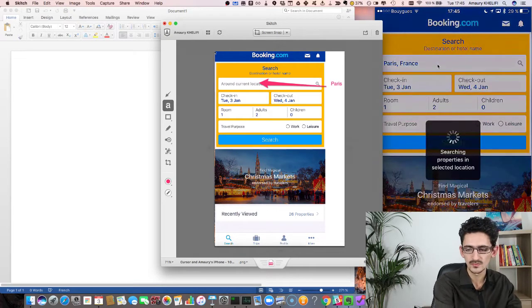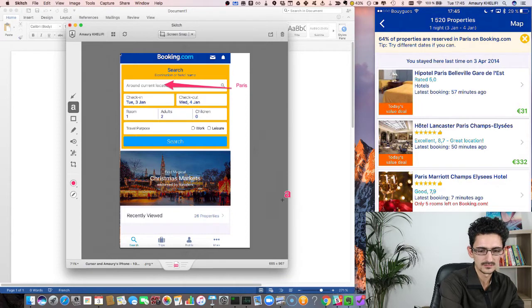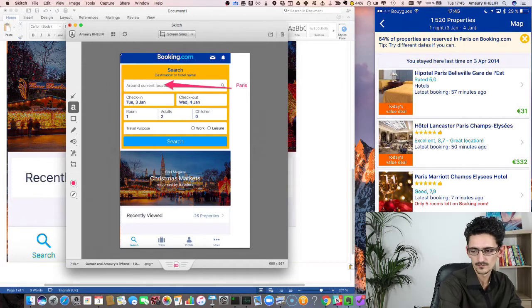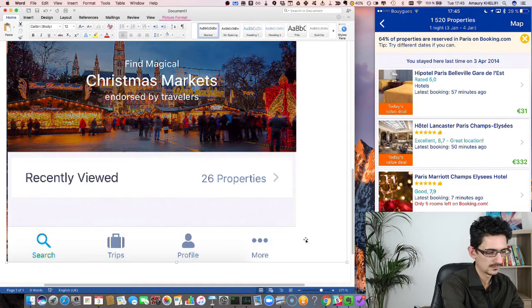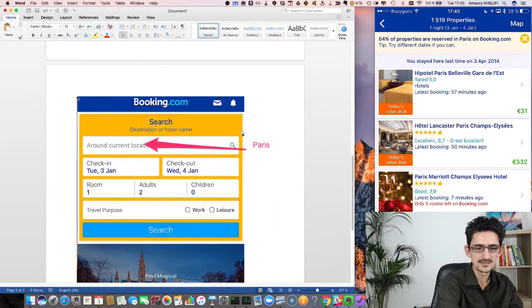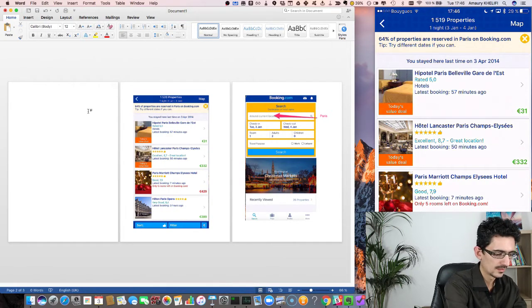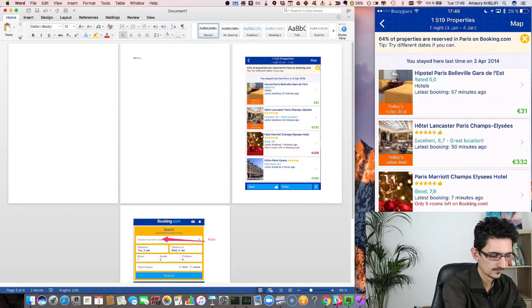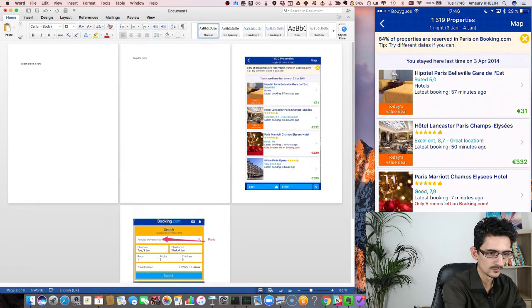I run the entire script on my screen so that I can copy and paste every screen into a Word document, and describe on each step what my tester needs to do. For example, I will ask them to search for a room in Paris and then book a test room.